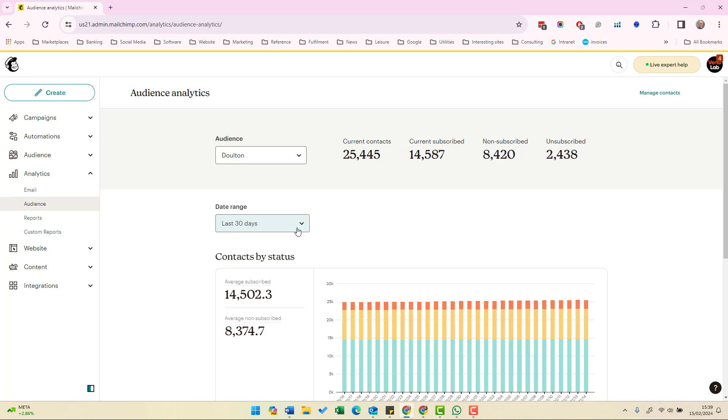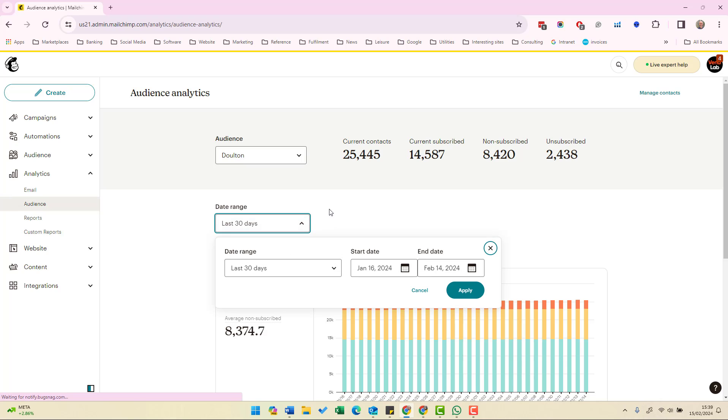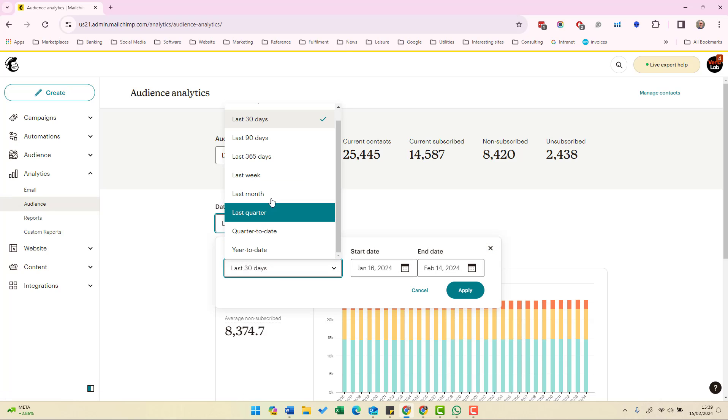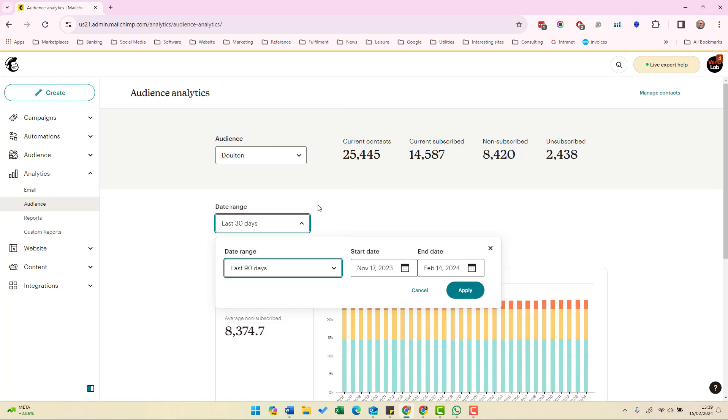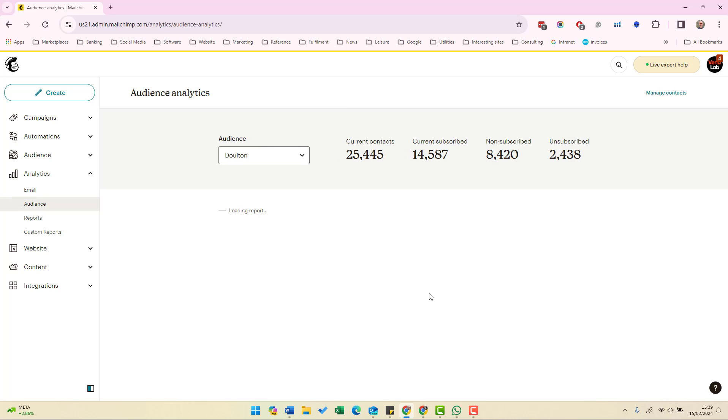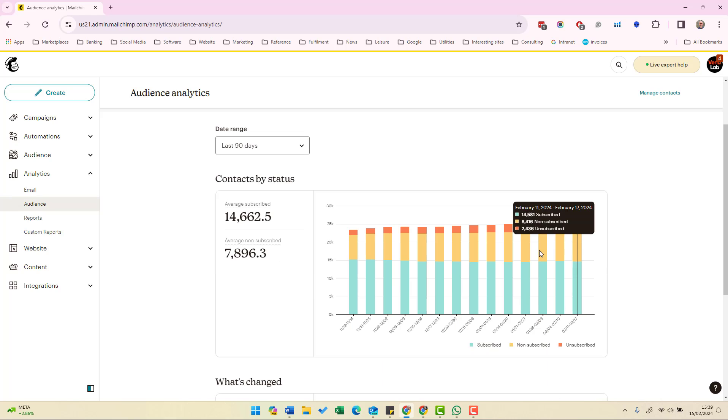So if we want to see a different date range we just click on the drop-down box, we change the date range to 90 days, and then we click apply and we can see the same graph over 90 days.